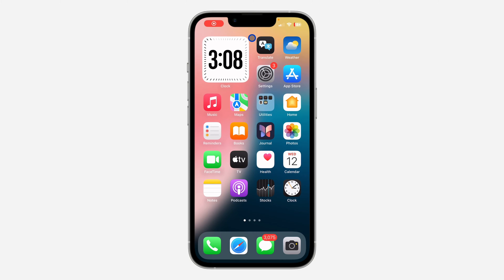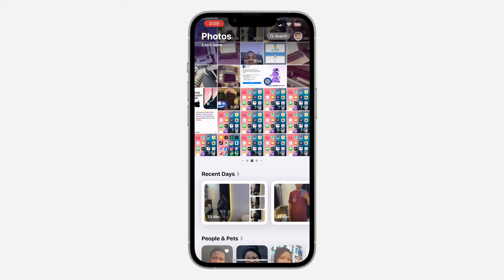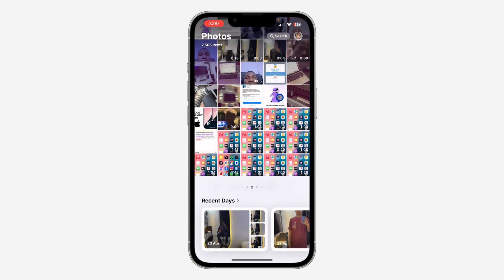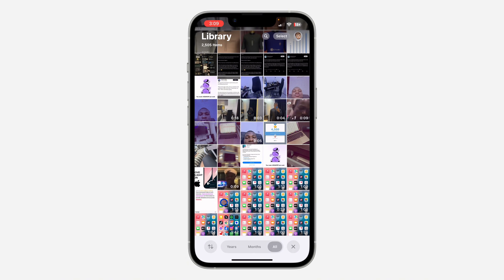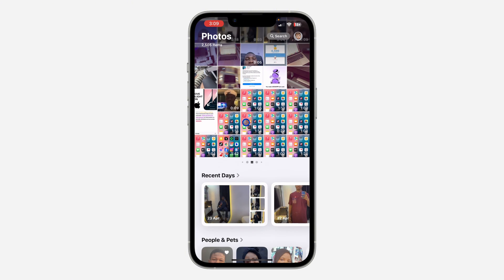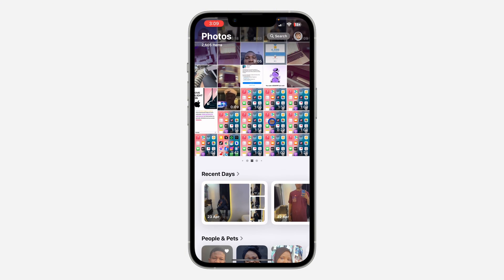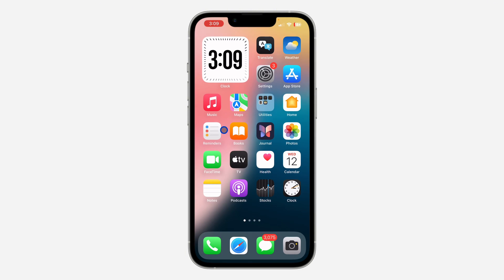Hey guys, so in today's video I'm going to show you how to remove screenshots from the photo library on iPhone. If you want your screenshots to still be on your iPhone but you don't want them to show up right here in your photo library, let me show you how it is done.